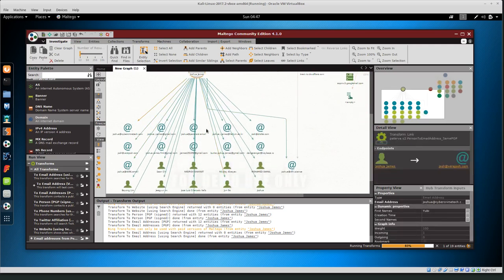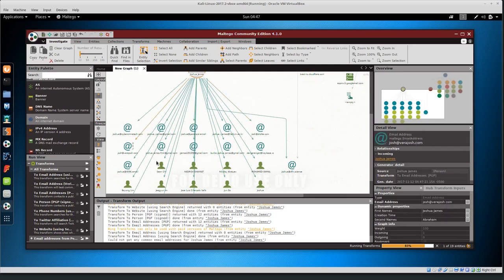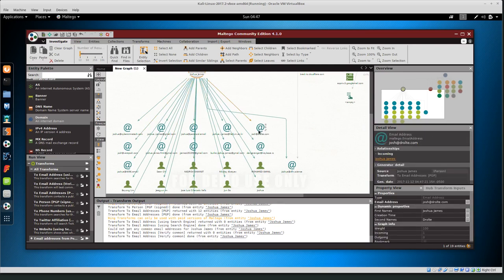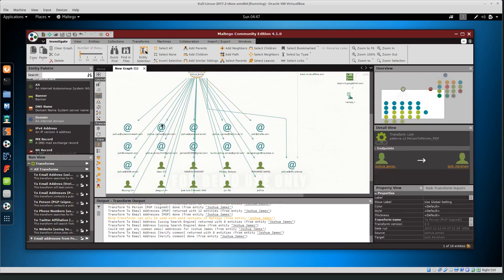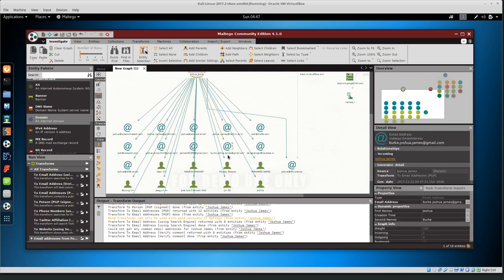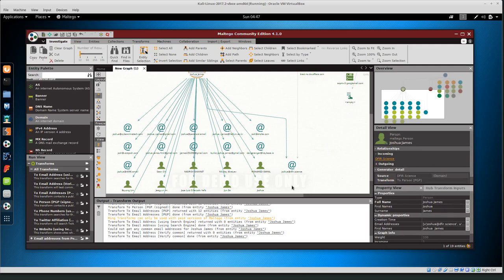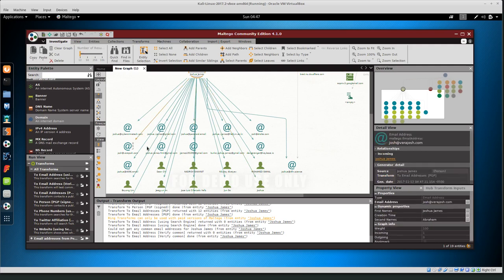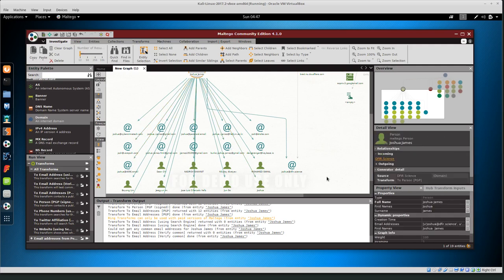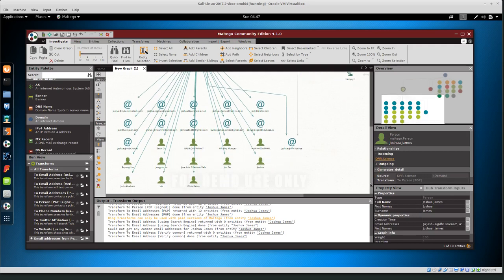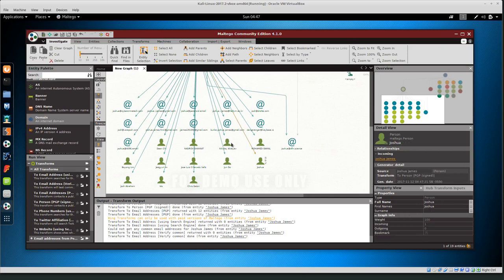We have from Joshua James, a bunch of different email addresses. I'm not sure what that one is, but we have a bunch of different email addresses. And most of those are coming from my PGP key. So I know that they're public. So that should be okay.